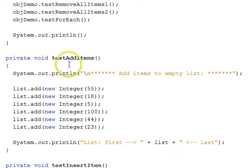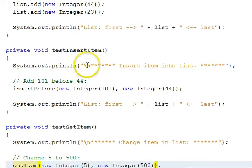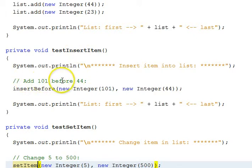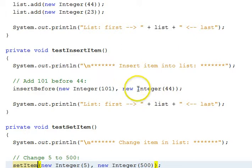The first function is add items. We annotate the output, and we call the list add function to add those items to the list in the order shown. Next we do an insert item — we're going to insert 101 before item 44, so this is an insert at a particular position within the list. To do that we call our own insert before function, passing it the integer 101 that we want to insert and the item before which we want that to take place.